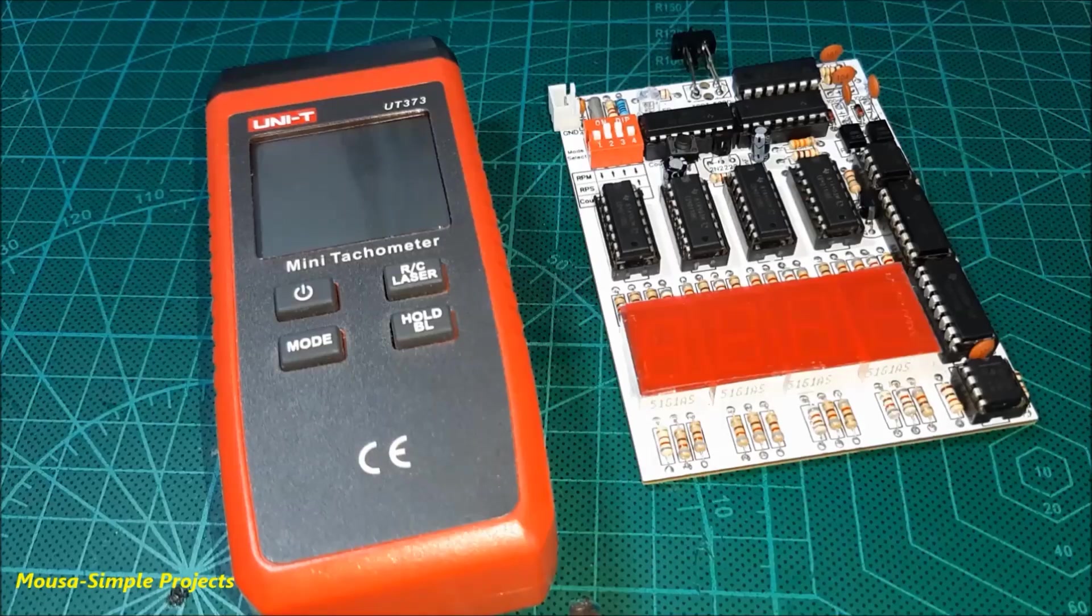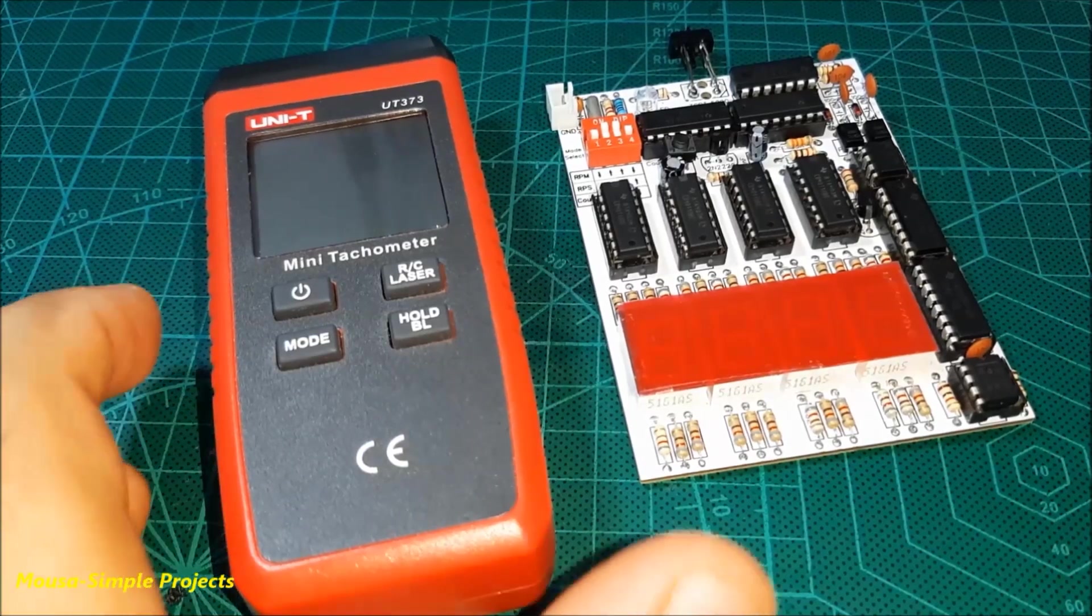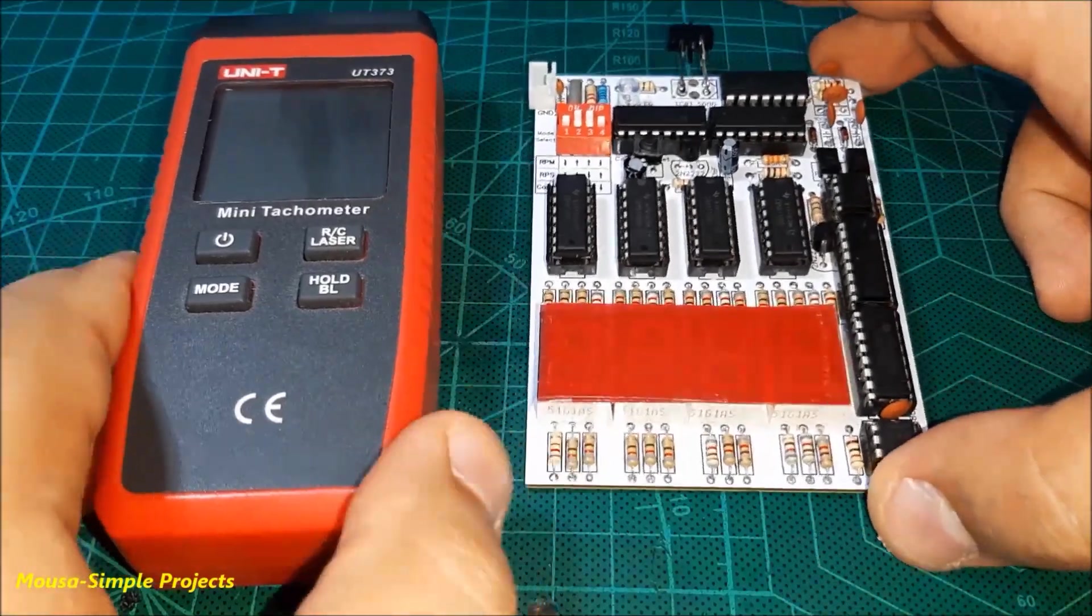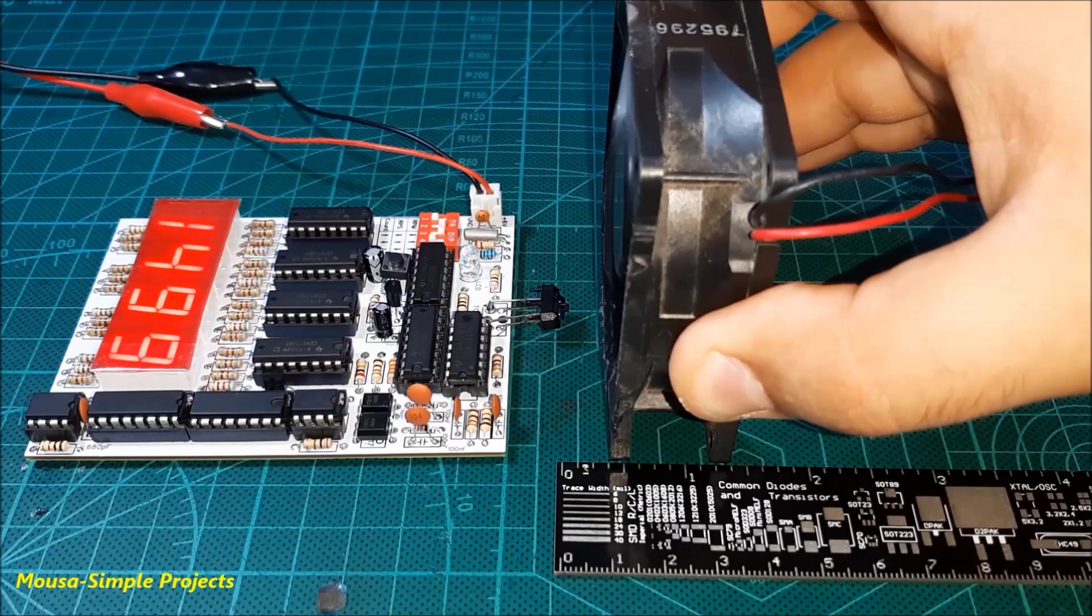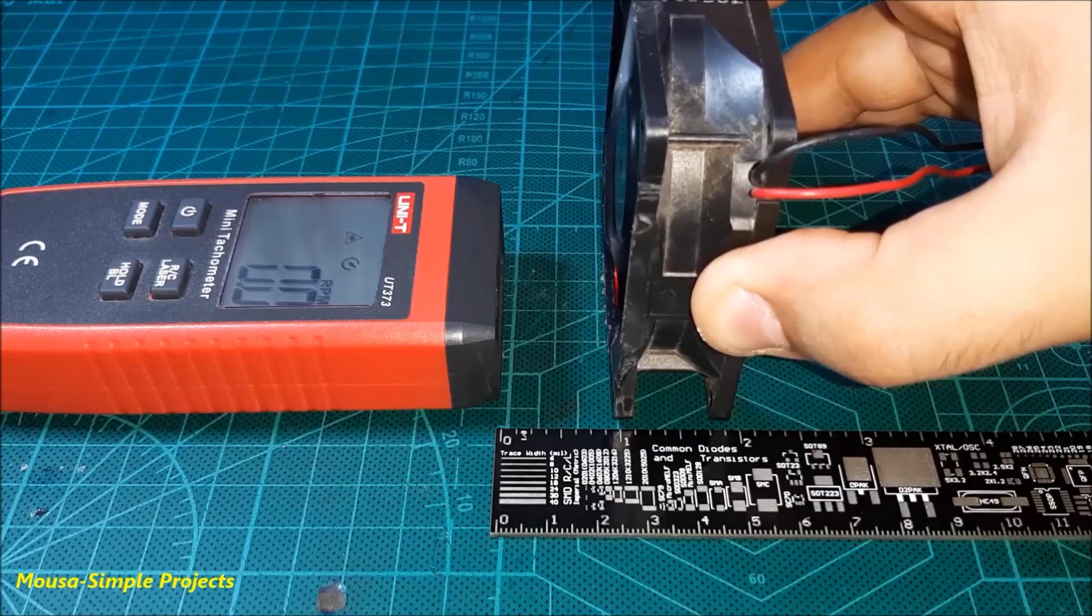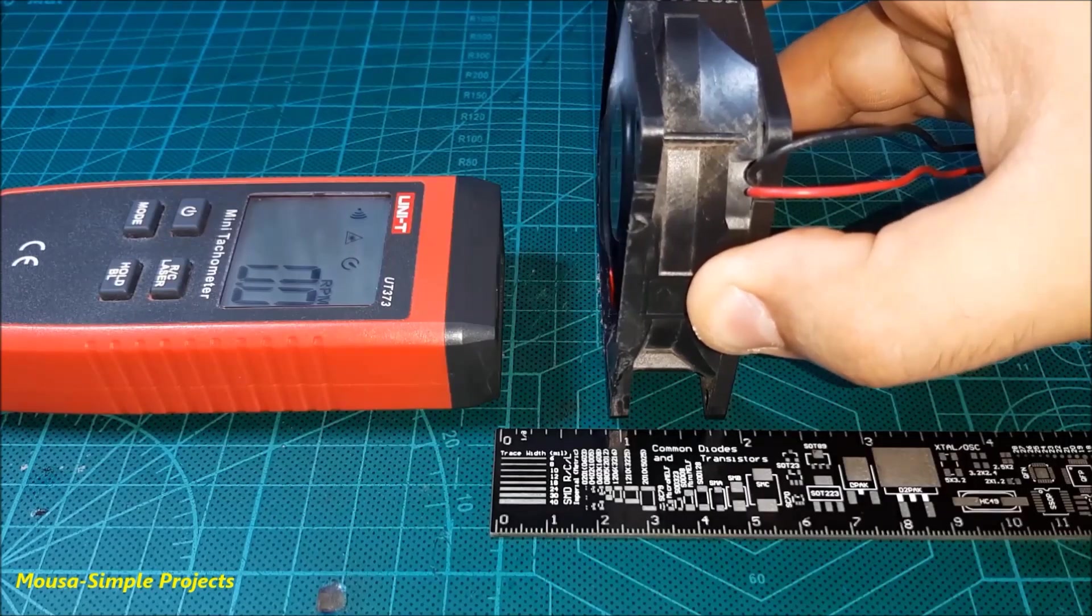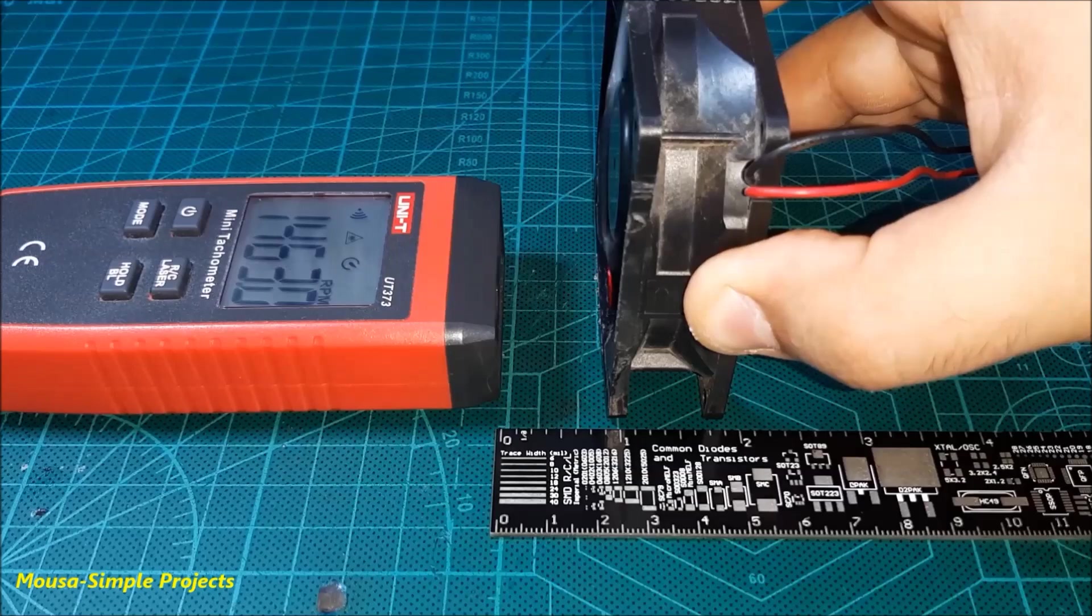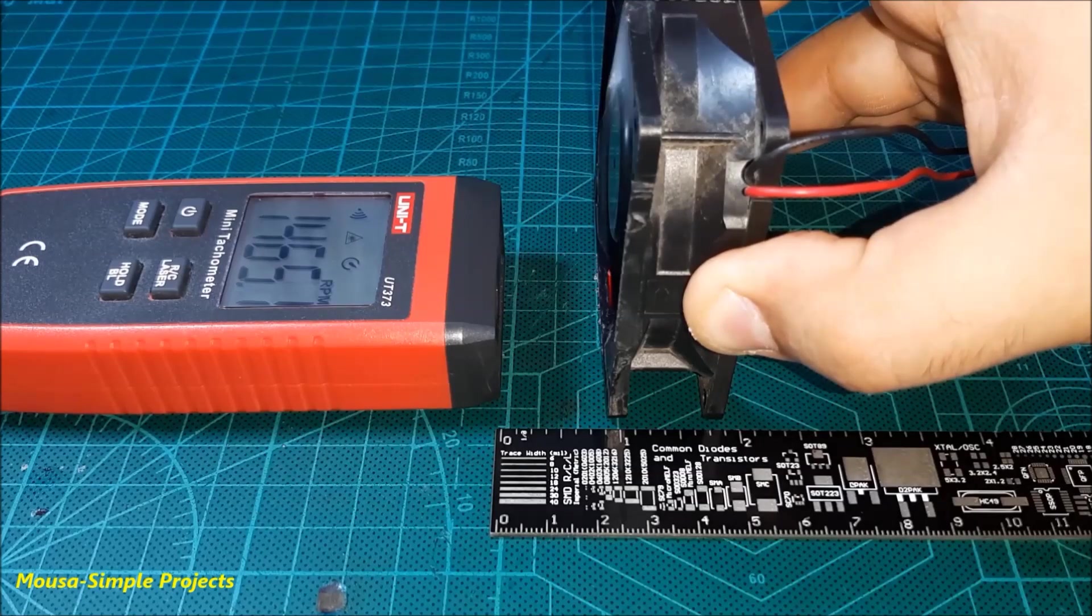Let's compare the maximum distance range of my tachometer with a commercial tachometer. My tachometer can read the fan speed from 1 centimeter. But the commercial tachometer can read the fan speed from 2 centimeters. So there are very small differences.